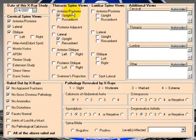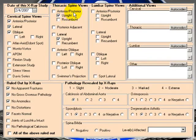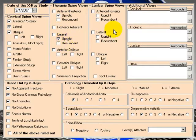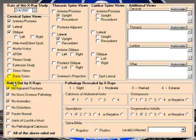For thoracic views, anterior, posterior, upright, lateral, upright. And that's all we have checked off for views.